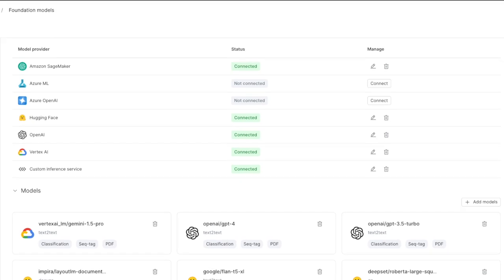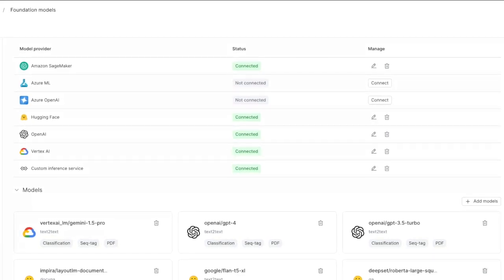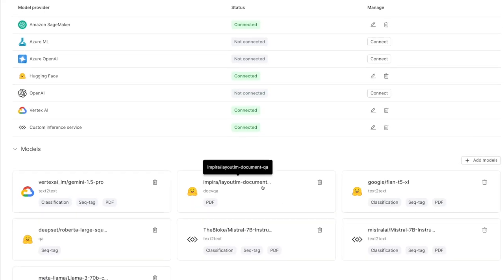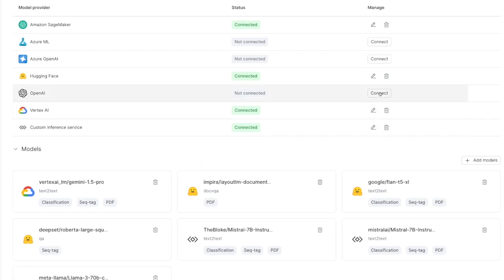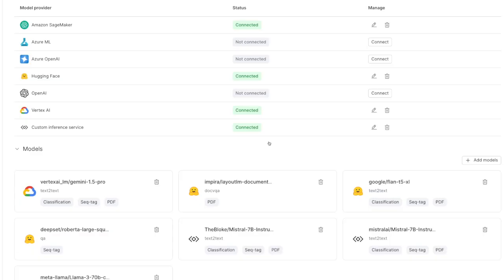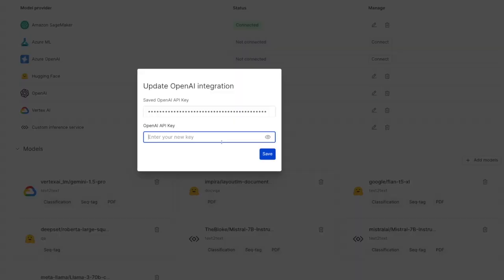We can see the OpenAI model provider is connected. If I delete this model provider, all of the associated models for OpenAI are now deleted. I can reconnect this OpenAI integration by inputting my OpenAI API key and clicking save. If I want to update my API key without deleting the models, I can head over to the edit integration, input a different key, and click save.